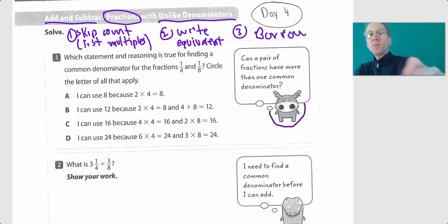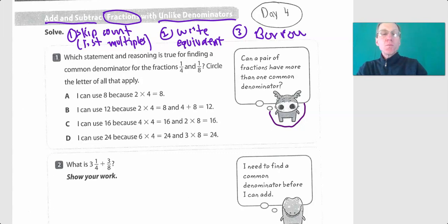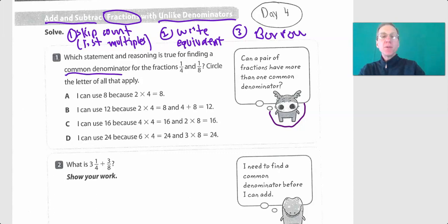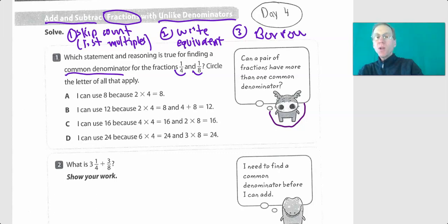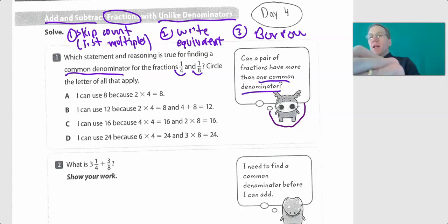Okay, let's take a look. Which statement and reasoning is true for finding a common denominator for one-fourth and one-eighth? It says: can a pair of fractions have more than one common denominator? The answer is yes, absolutely.